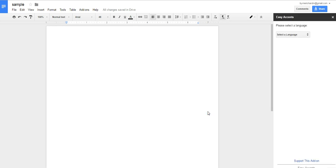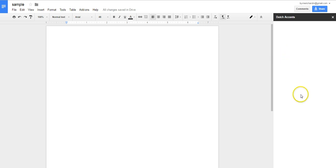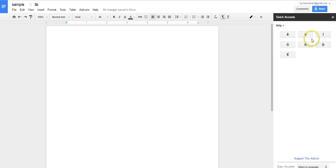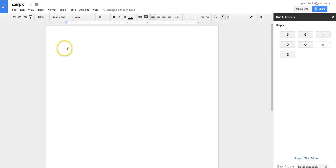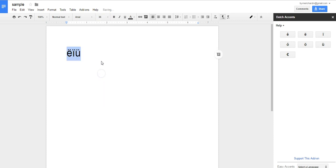Over here on the right-hand side, we can choose a language — maybe I'll choose Dutch — and we can start to insert characters. If I want to change that, simply highlight and use a different font size.